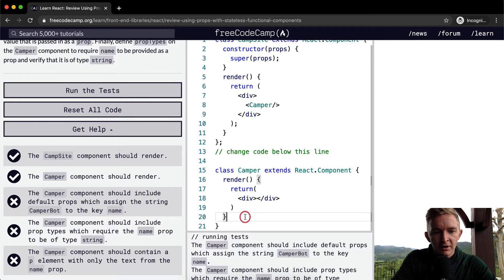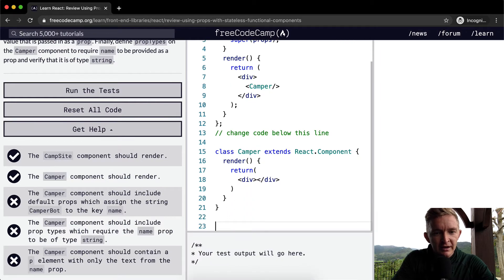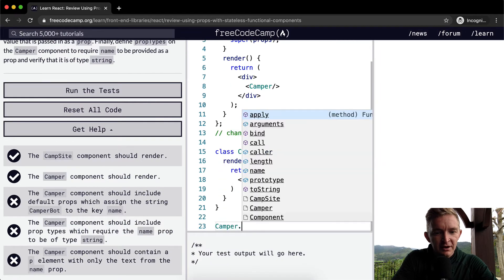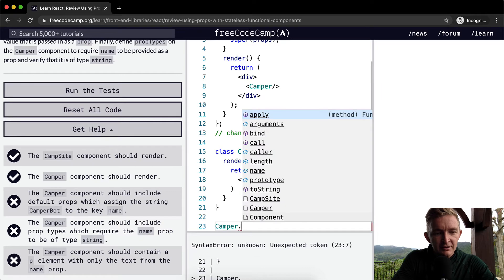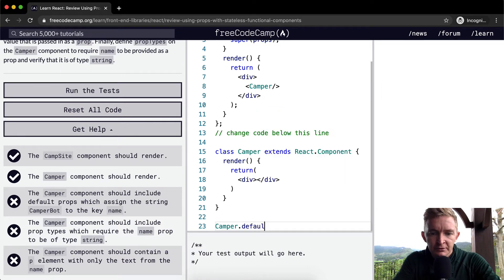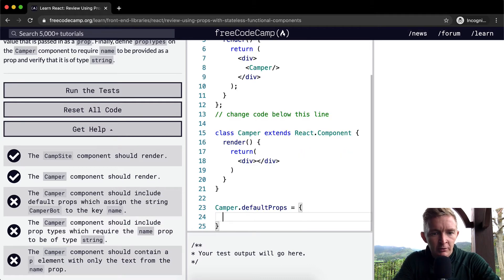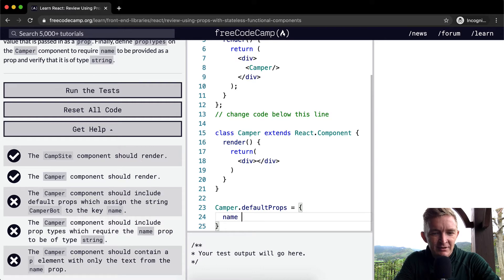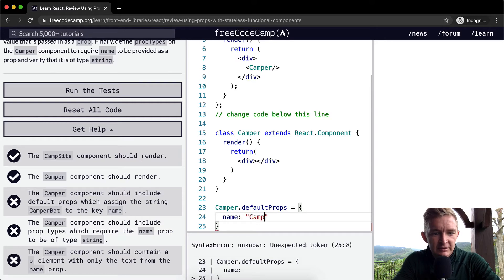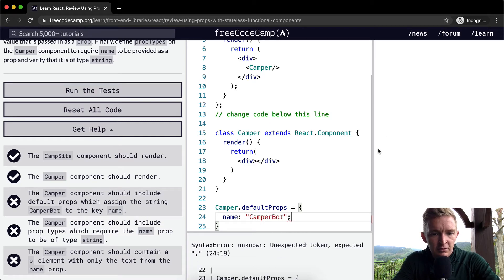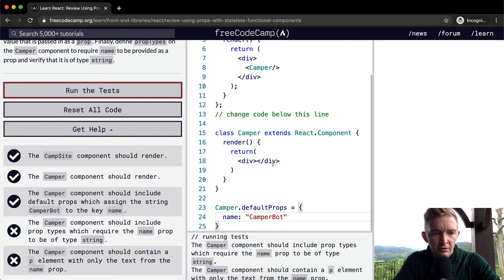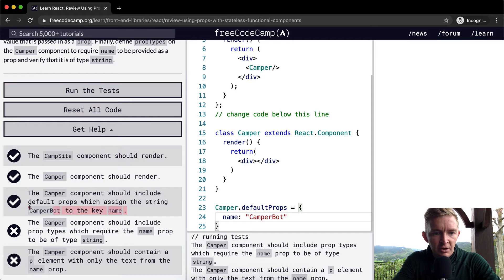The Camper component should include default props which assign the string CamperBot to the key name. Okay, cool. So we want to say... I think it's like this: Camper.defaultProps, and we're going to set this equal to an object where we're going to set name equal to CamperBot.